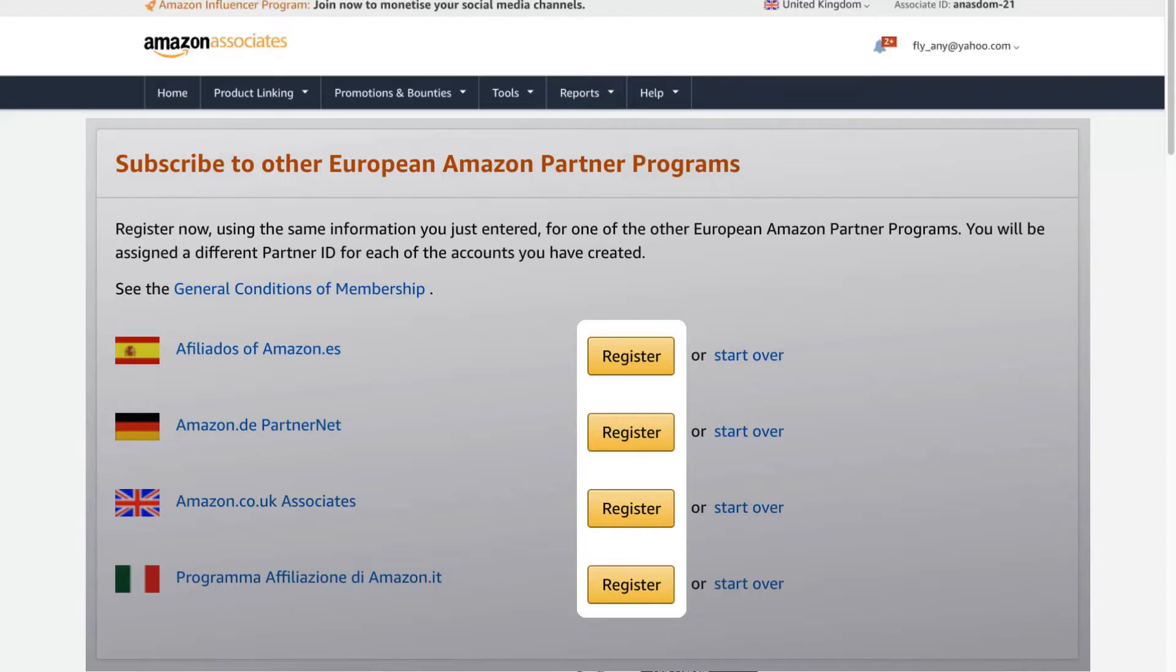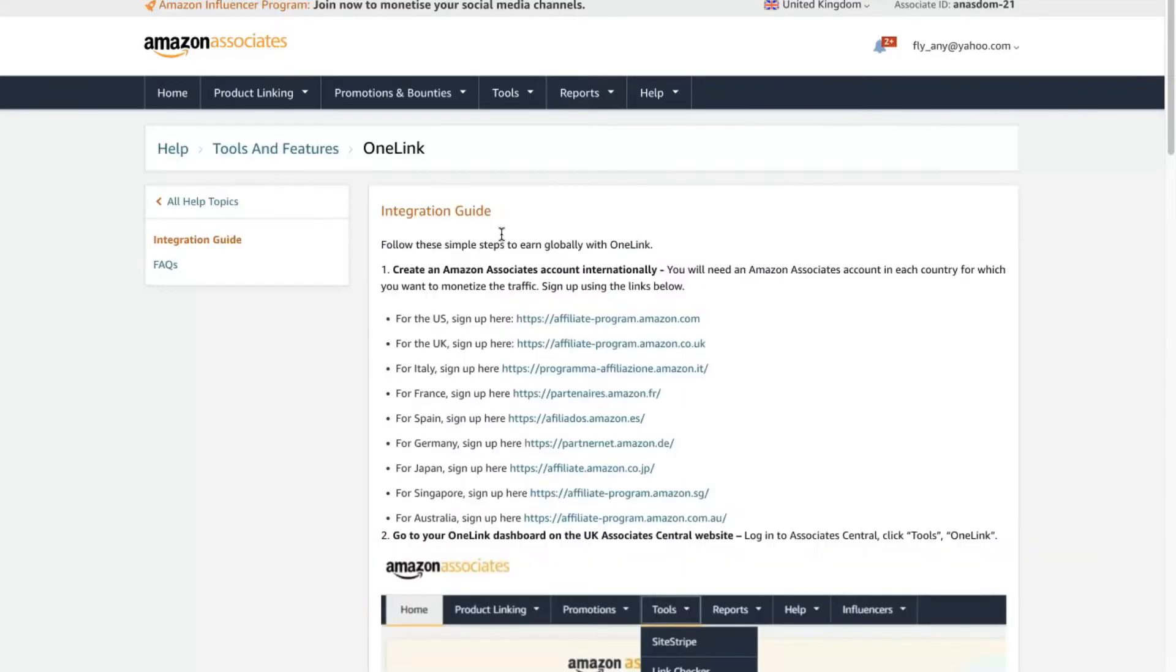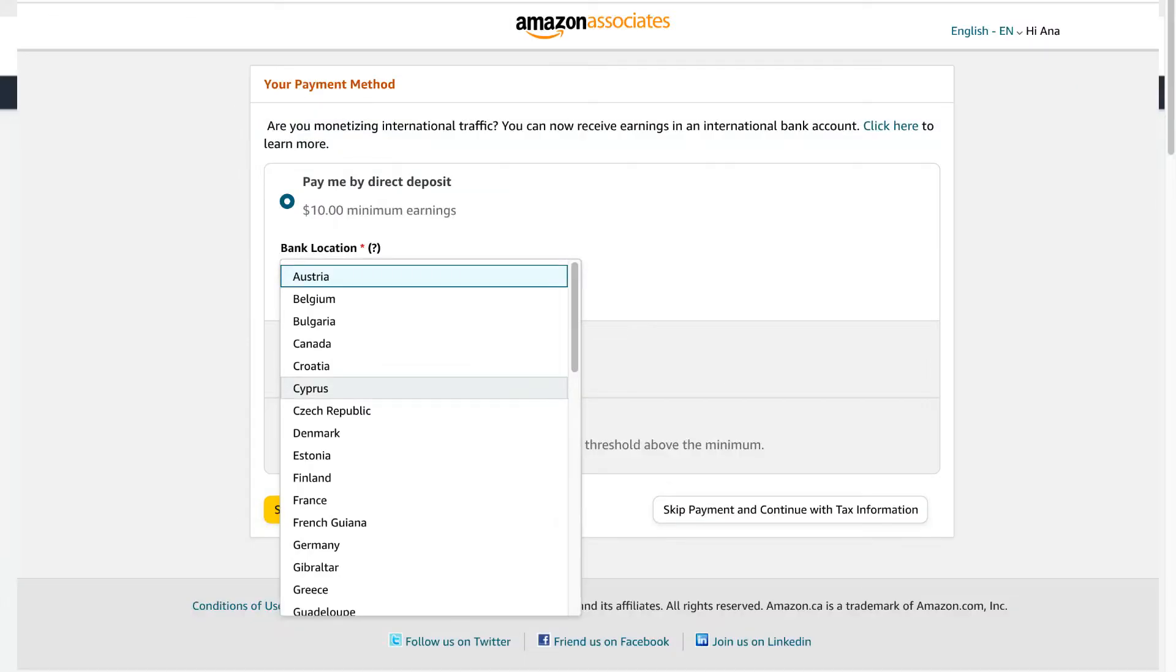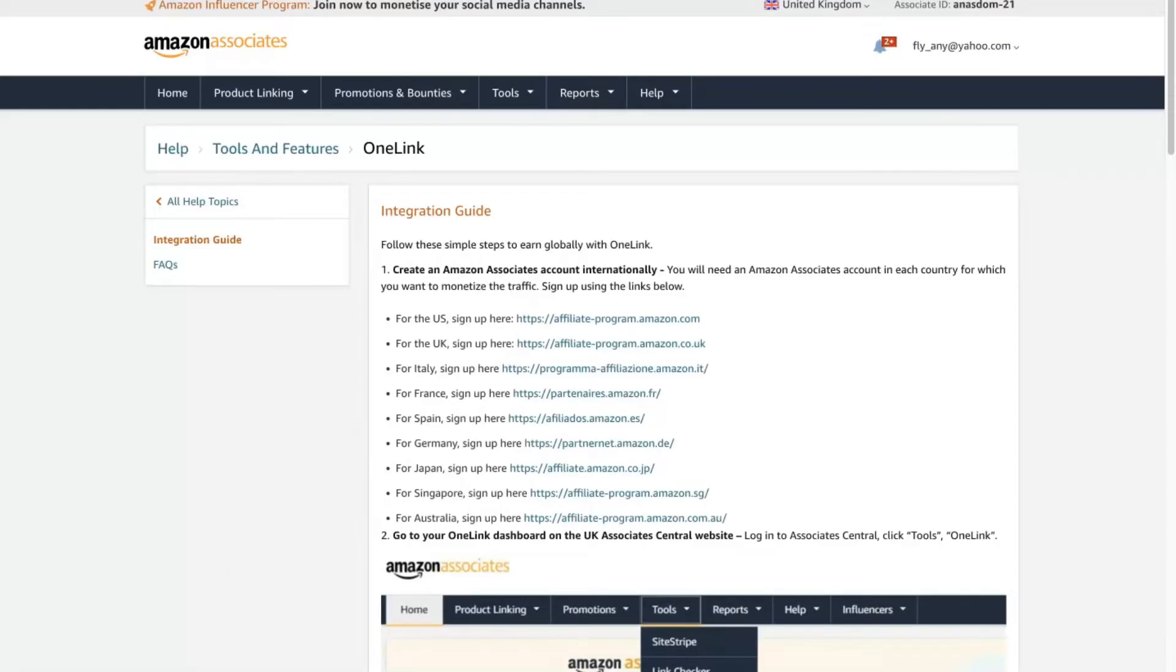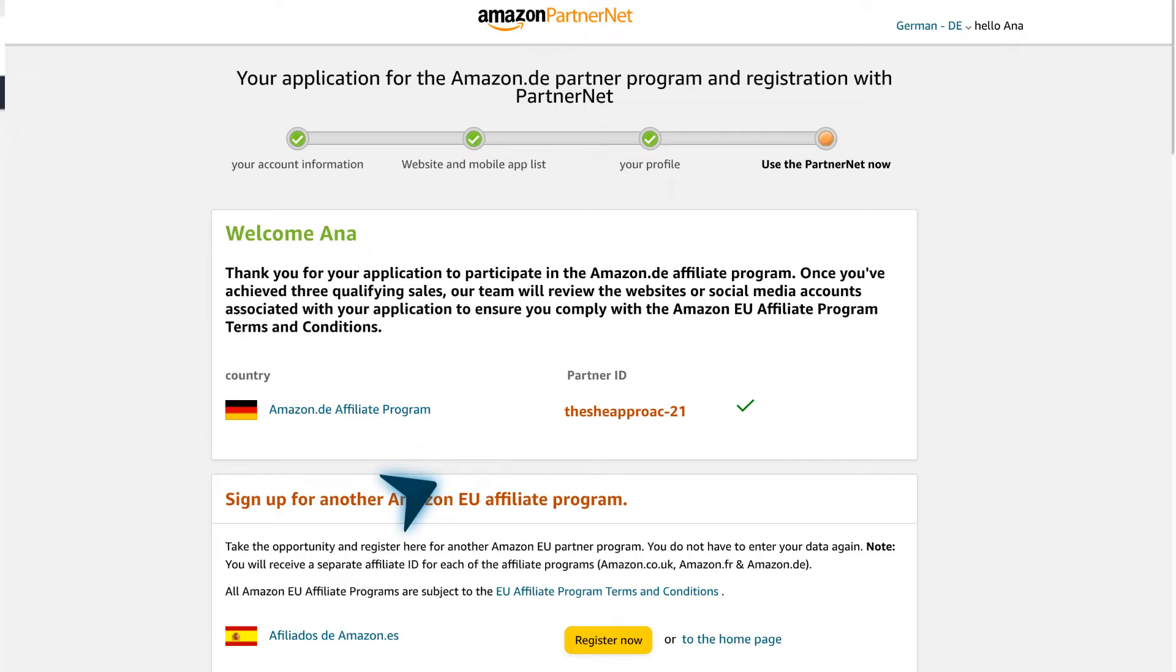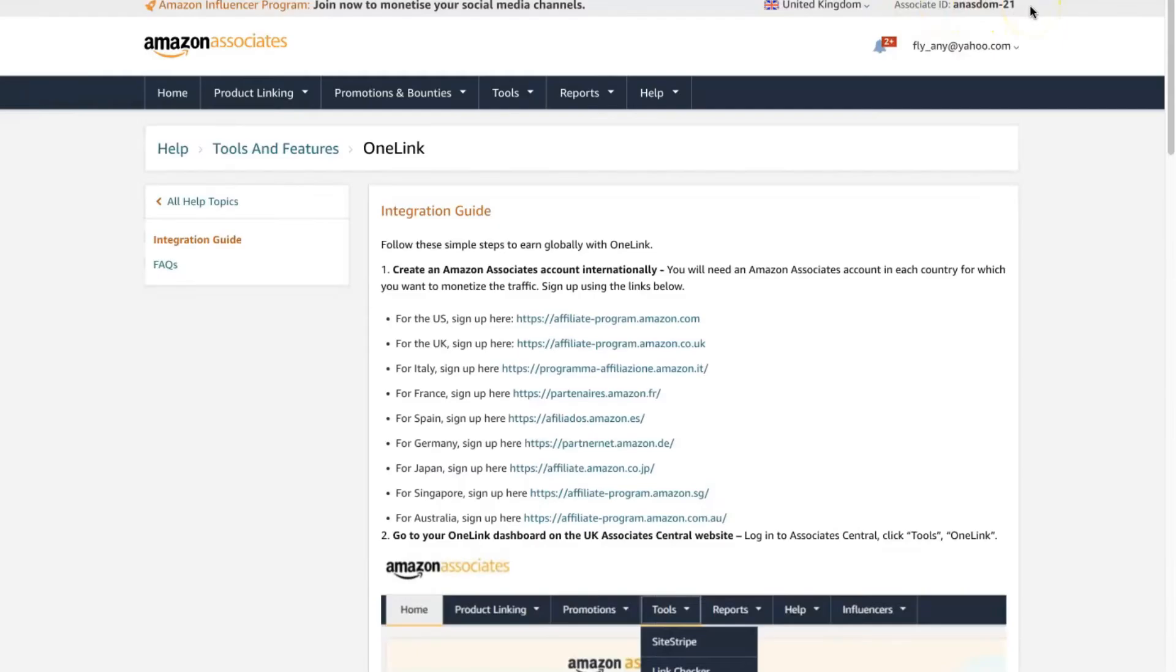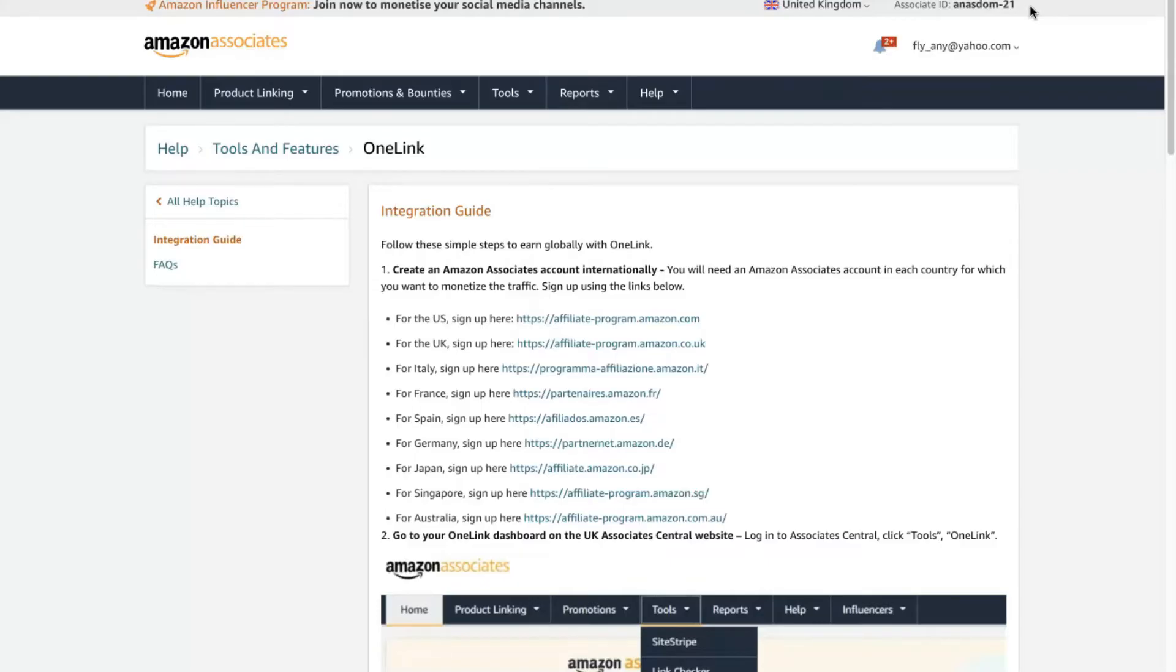So that will kill loads of birds with just one stone. You have the sign up links here for every single one of these accounts. Make sure to go through the sign up process and complete your tax form and add your bank account there. What you will also notice on your application is that you get assigned an associate ID. This will be different from country to country, and that's how they keep track of whose account is whose and how they connect it all under One Link. So if you go back to your One Link tool and you go to link stores, you will notice you have your linked stores here.